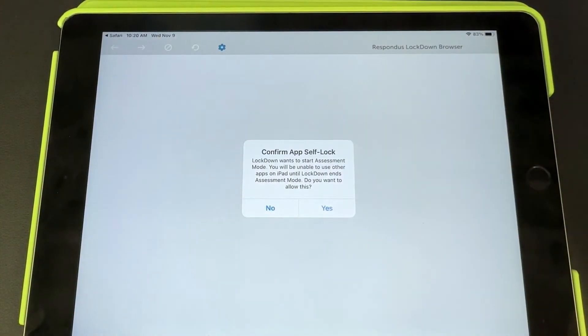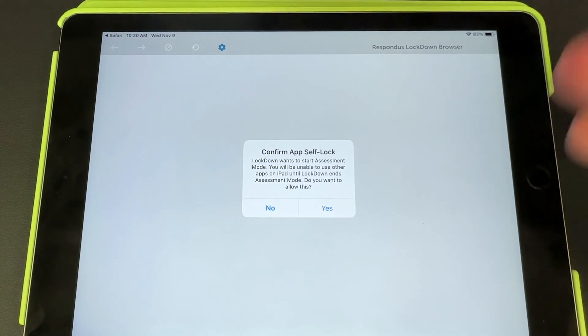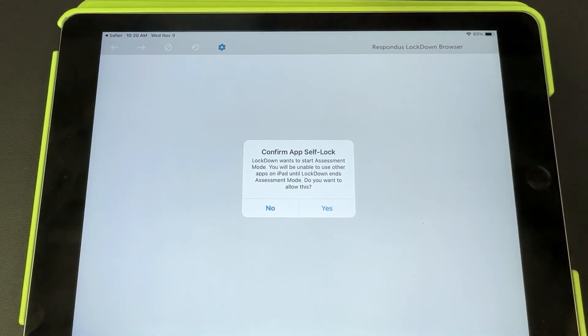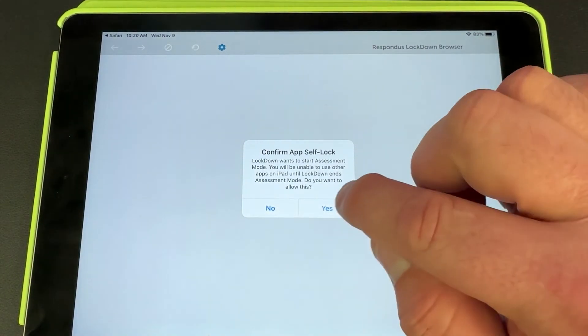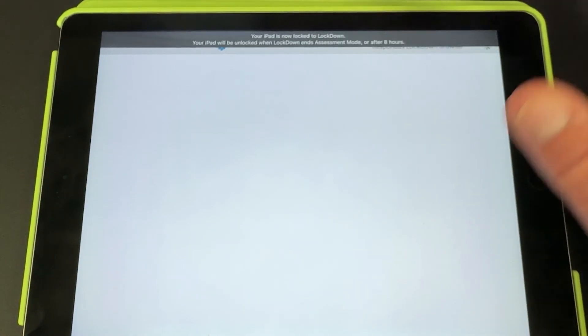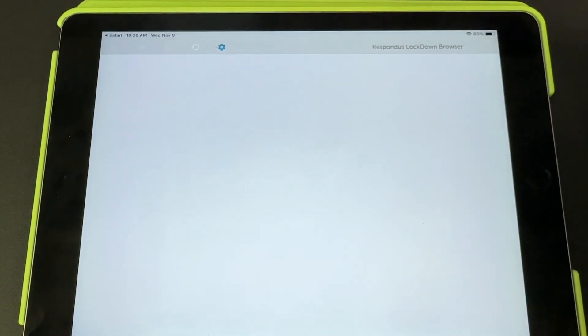All they have to do is hit yes—that's the only way they'll even be able to take the quiz. Once they hit yes, the iPad is now locked down and it will not let them out until they have completed this quiz or eight hours later, depending on how that works.